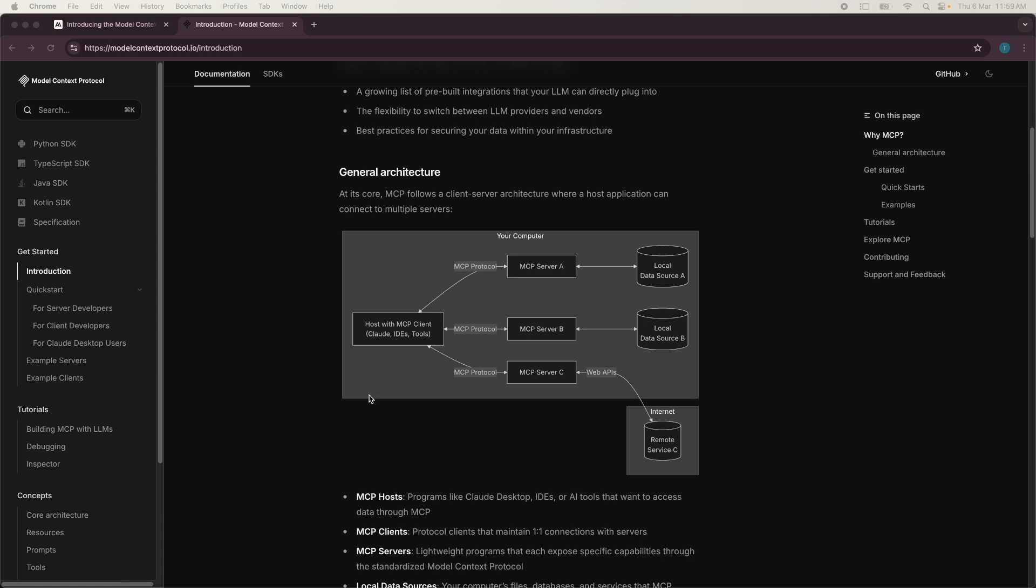So, for example, you might have a MCP server to connect a large language model to a local SQLite database, a GitHub repo, and a Slack workspace all in the same protocol. So LLM can query the database, fetch the code context and post updates all within a single protocol.